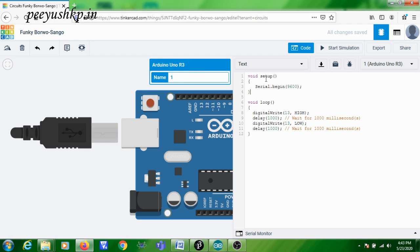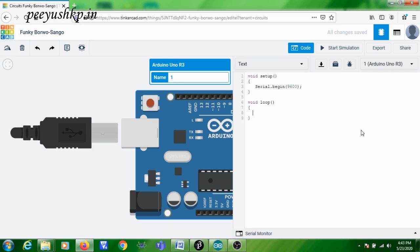Then in the loop() part, I need to write another statement: Serial.println("Hello World"). This statement means you are going to transmit 'Hello World' from the Arduino board to the PC.